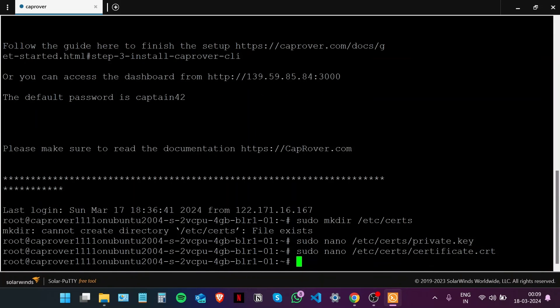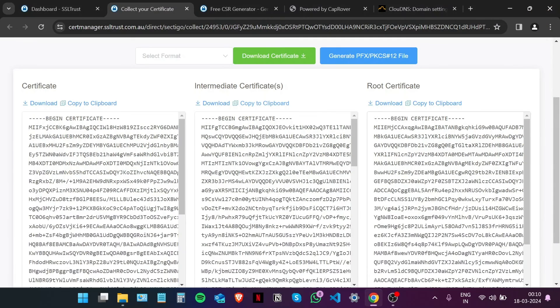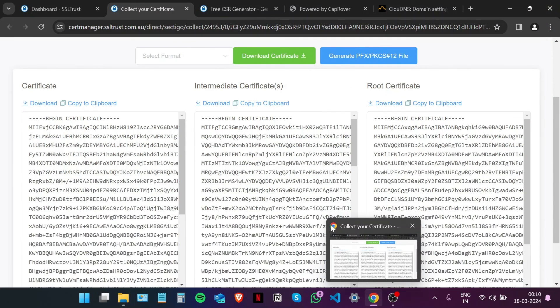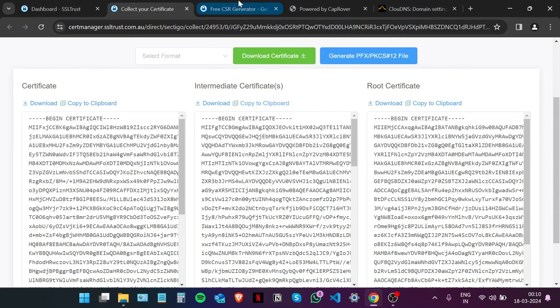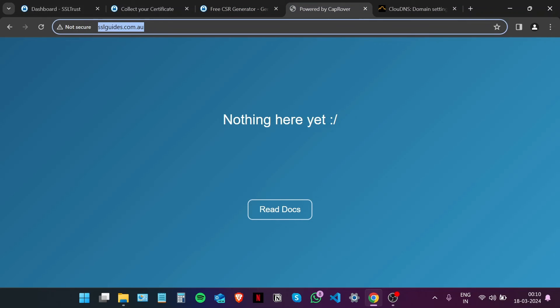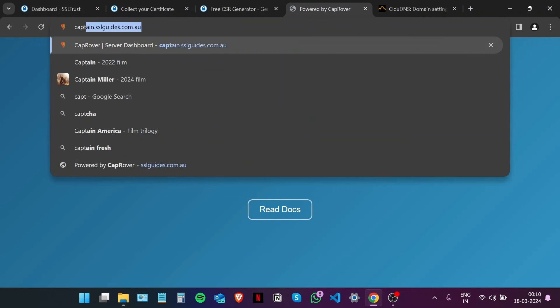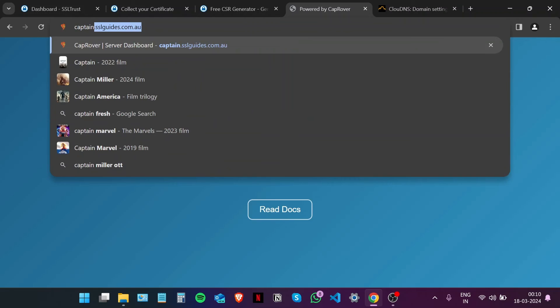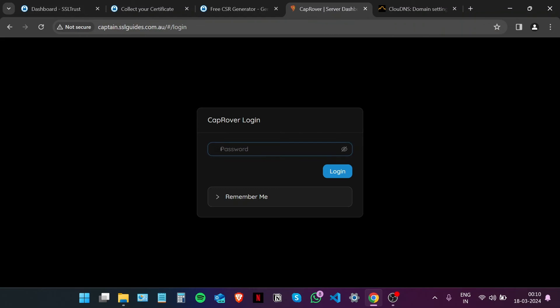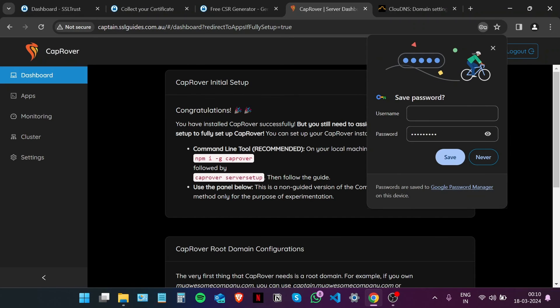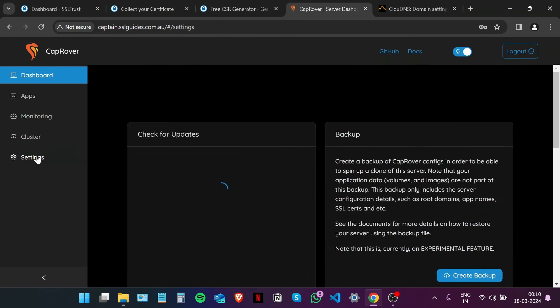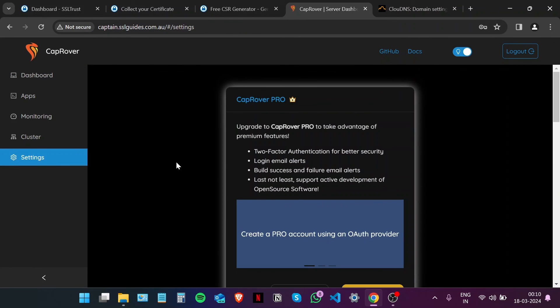Now that we have uploaded our SSL certificates to our server, it's time to install them. Let's close this up and head over to the CapRover dashboard. That will be at captain.sslguides.com.au. Log in. It's captain.yourdomain.com, and then head over to Settings.